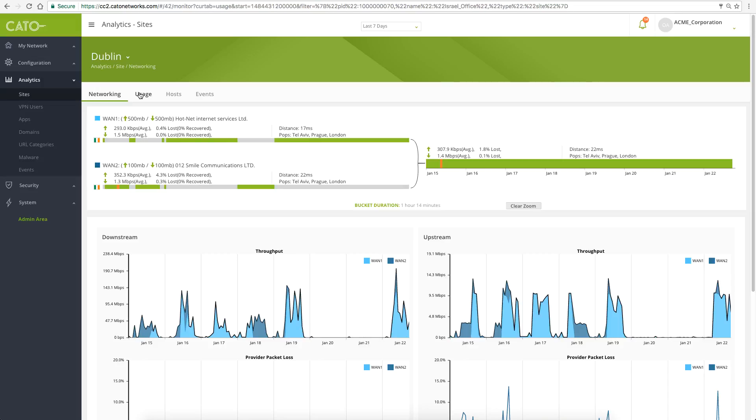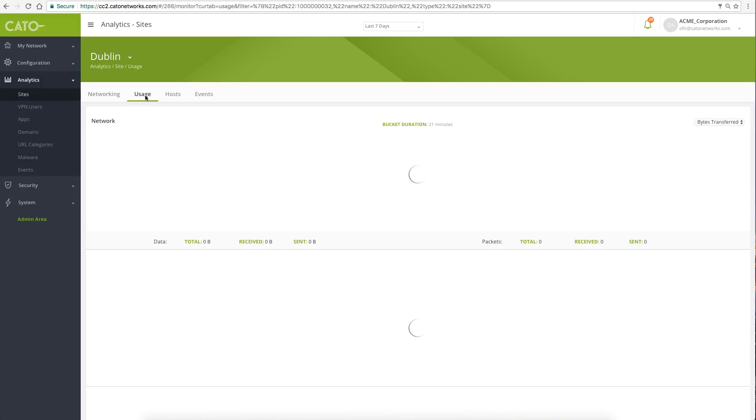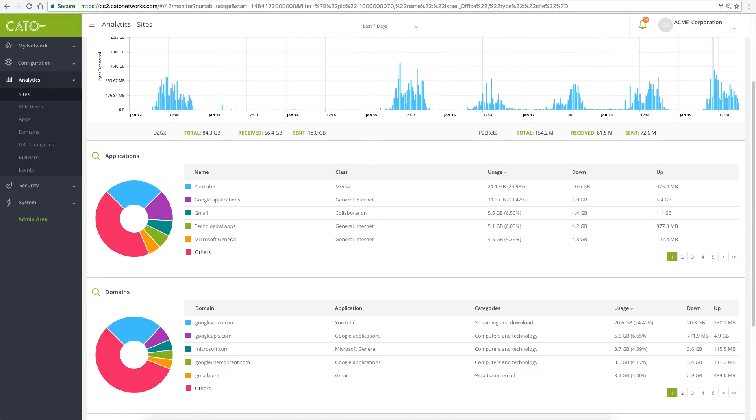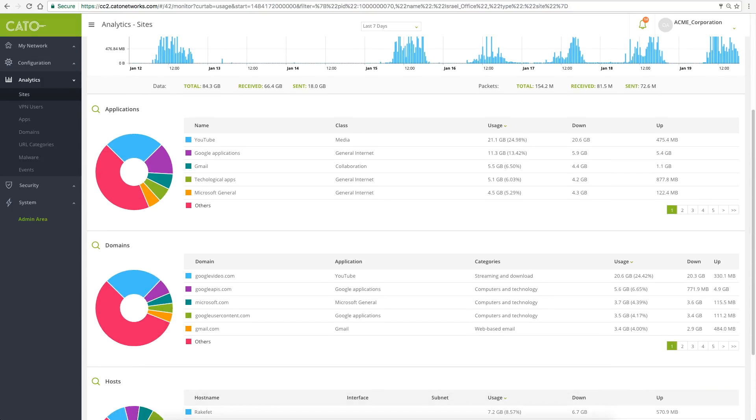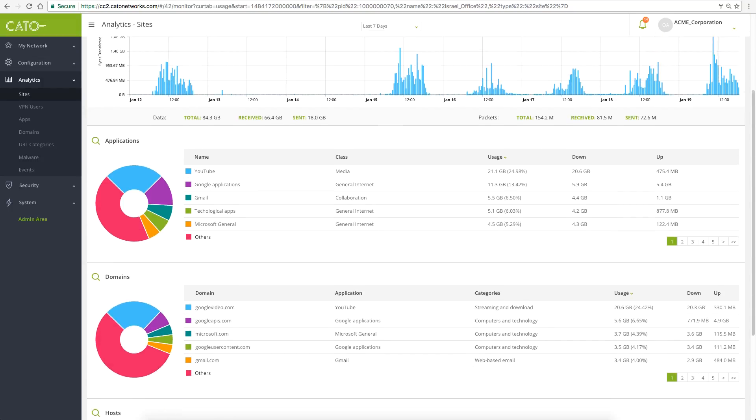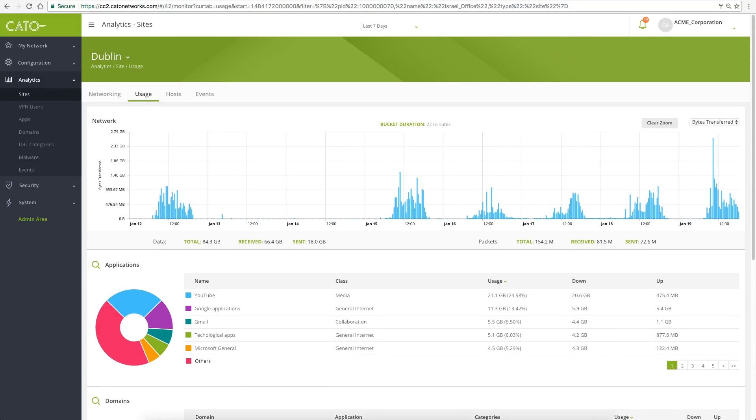We can see the site's network behavior over time, application usage trends, and we can further drill down to specific events.